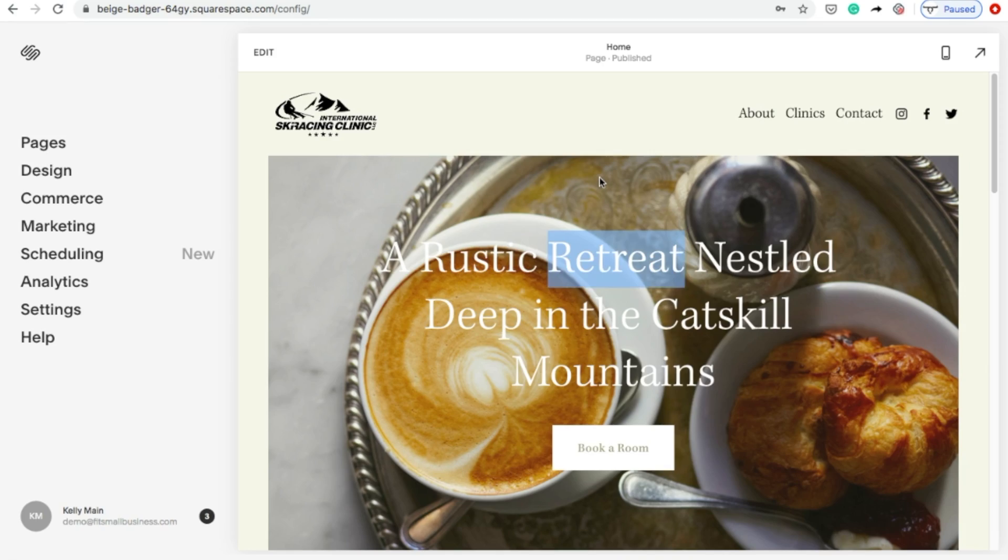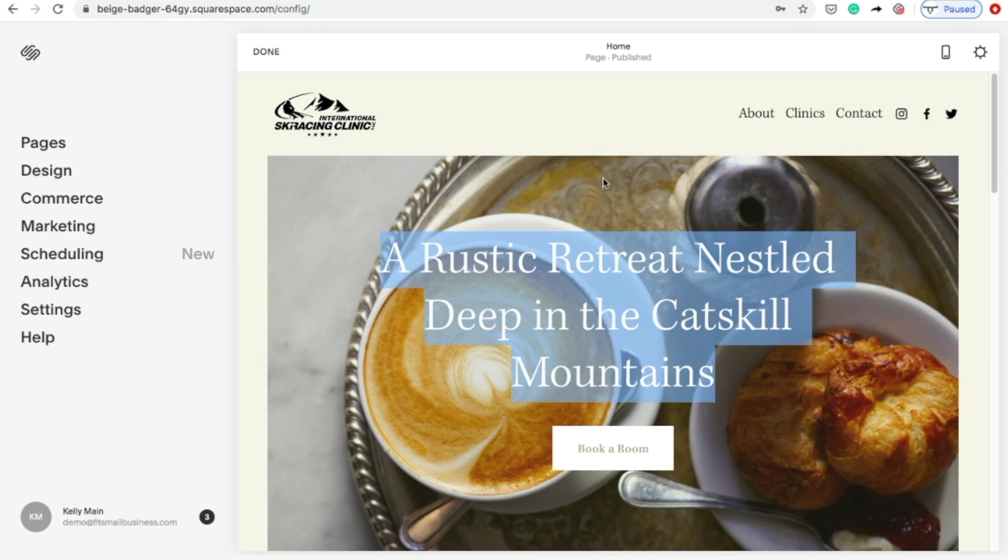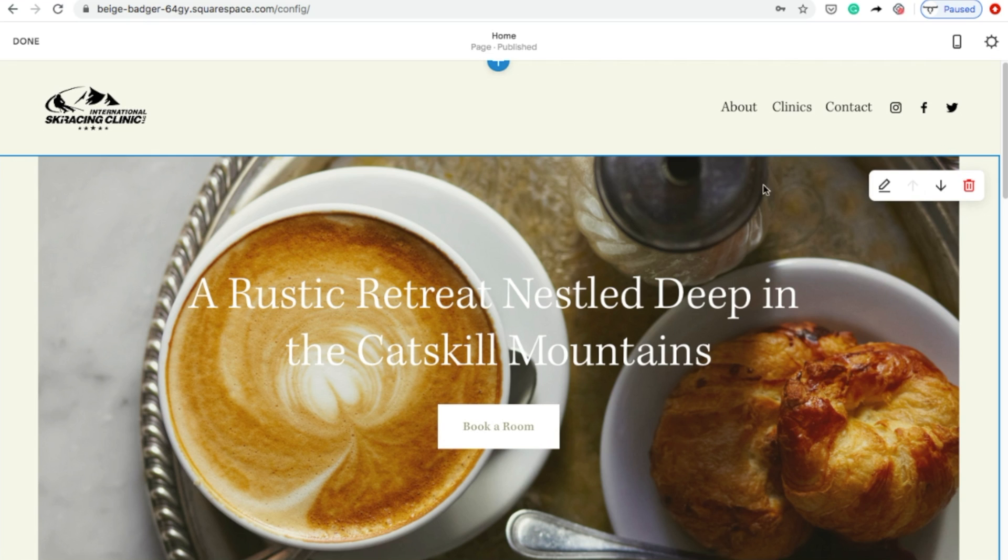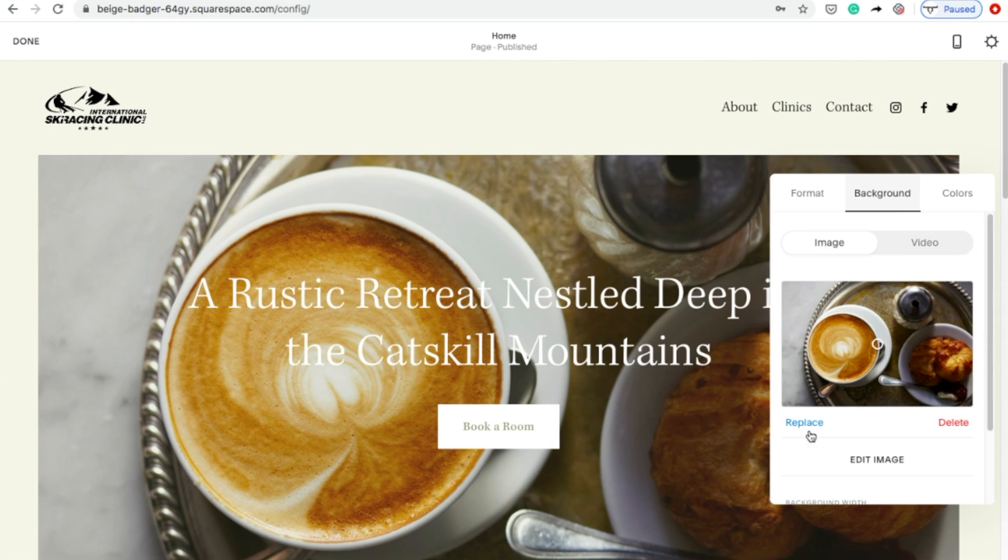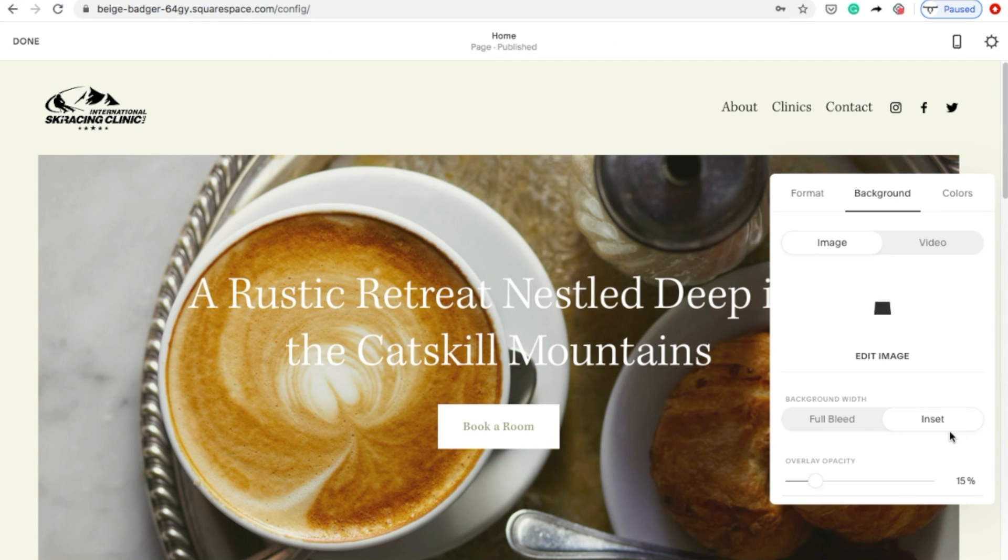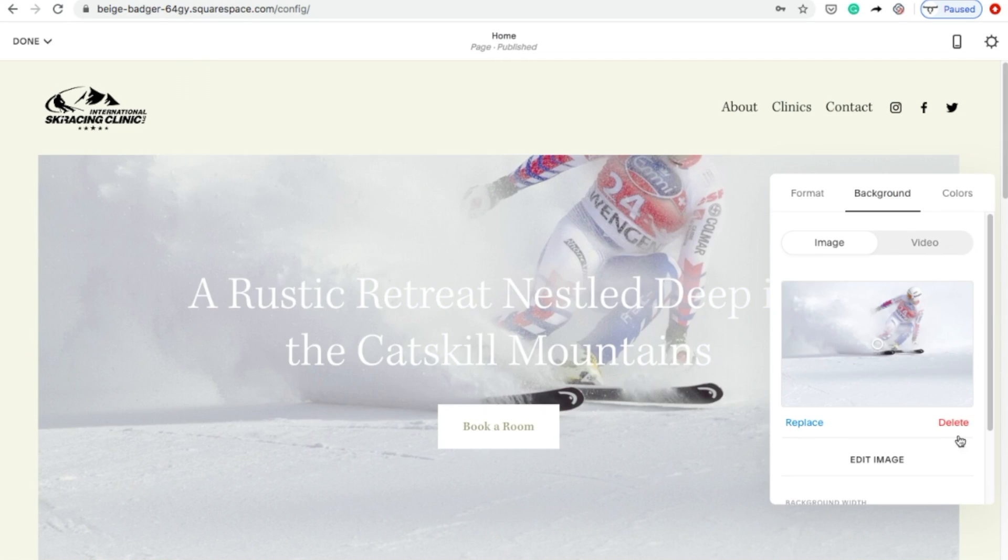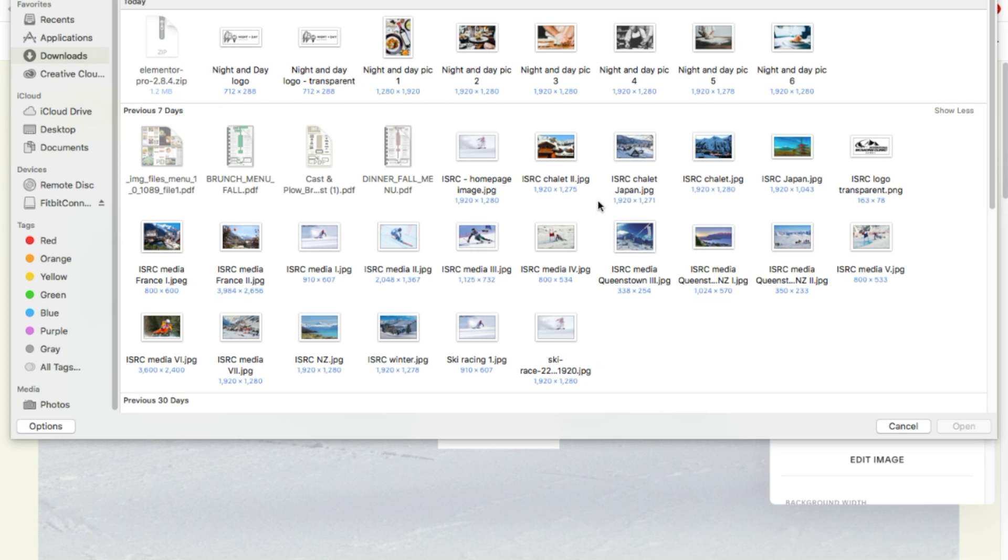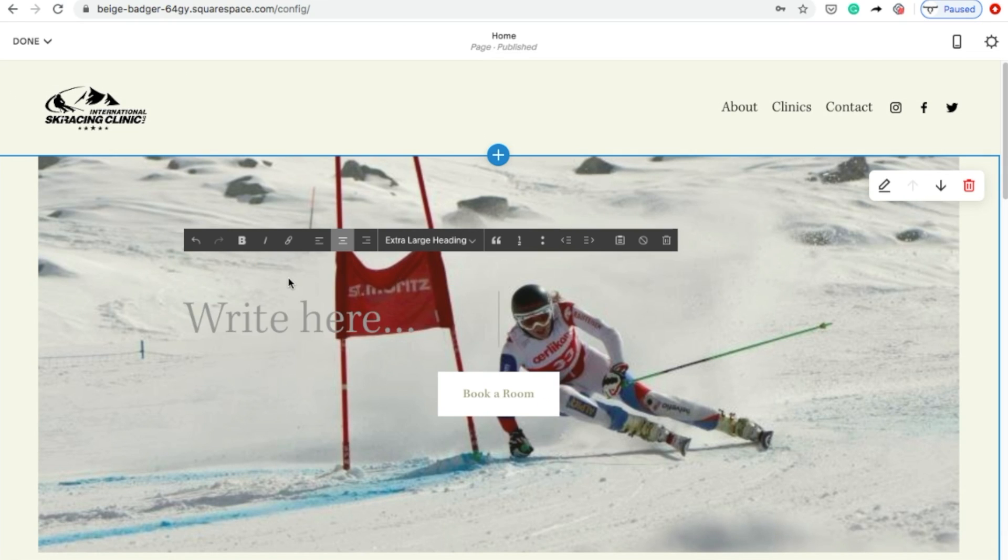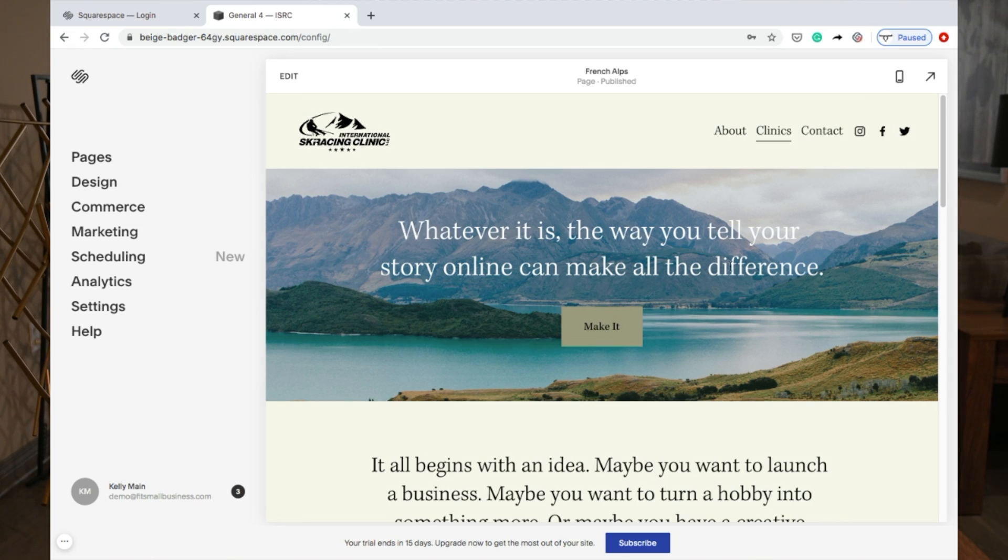Next, it's time to start customizing your web pages. Let's begin with the homepage. To do this, click on your site title or logo to return to your homepage. Then click anywhere on the page to begin editing any of the page elements. When you're finished customizing a page, click the Done button in the upper left-hand corner and then click Save. Repeat the process for each of your web pages.